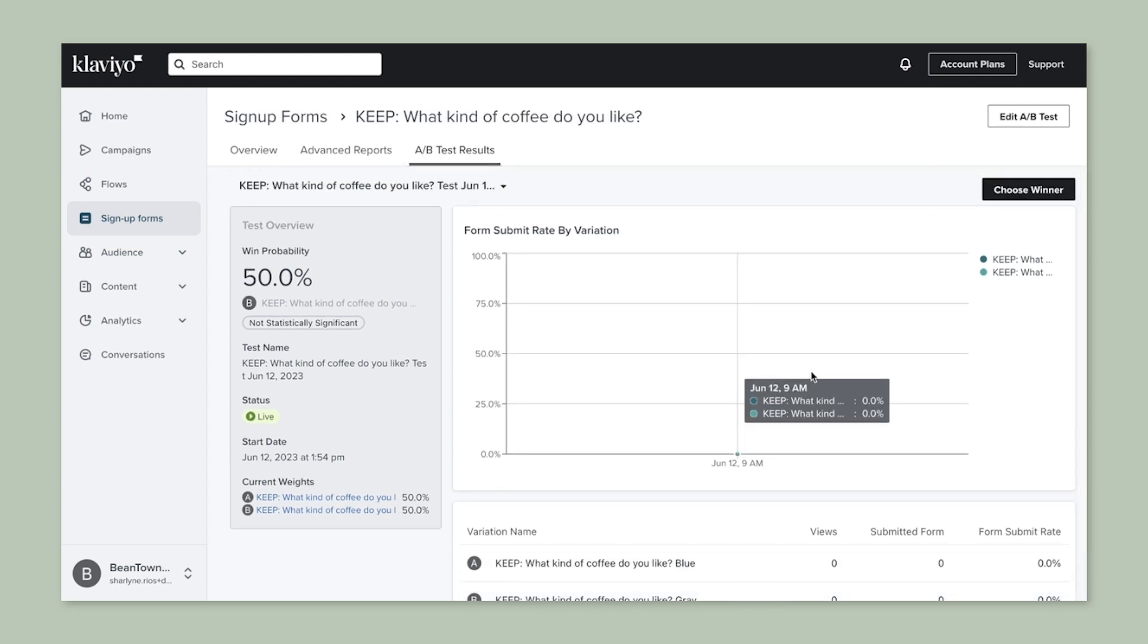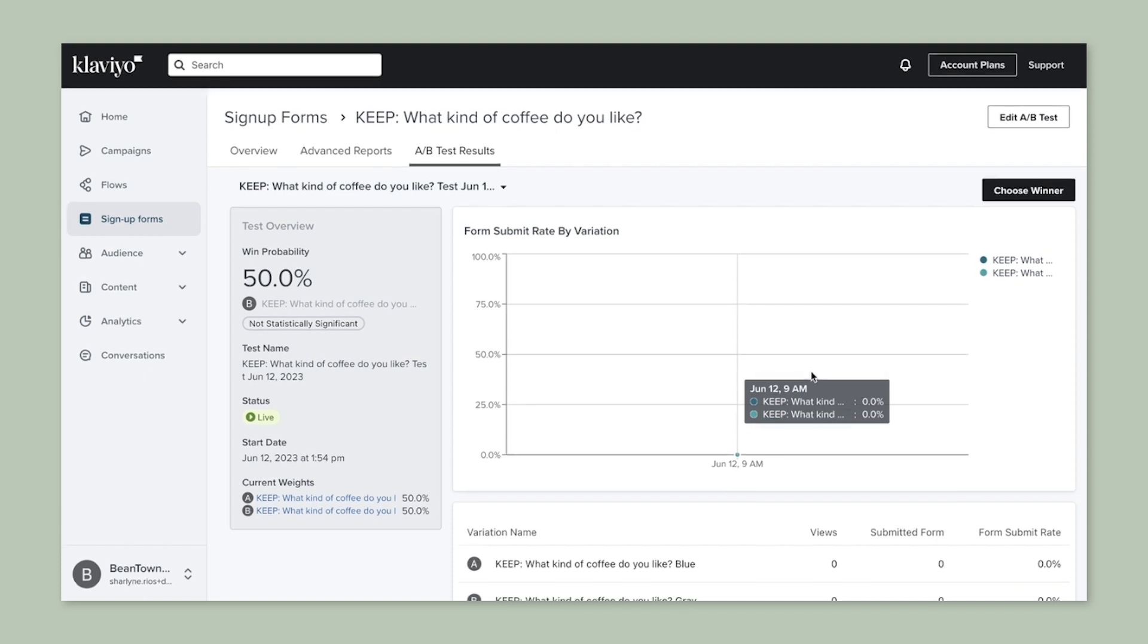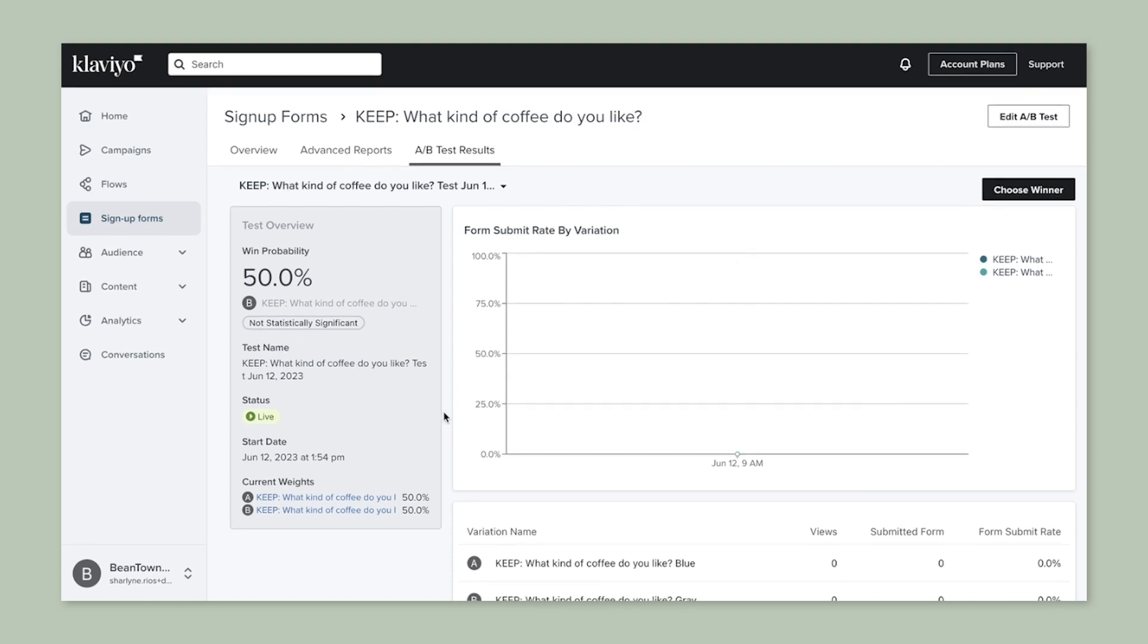With A/B testing in Klaviyo, you can maximize the effectiveness of your marketing campaigns and create more personalized and impactful communications.